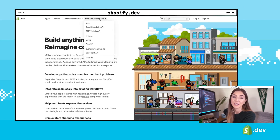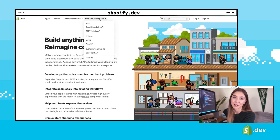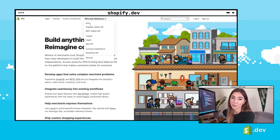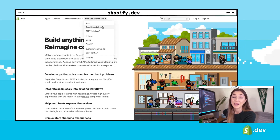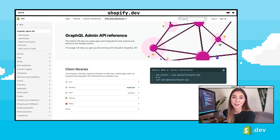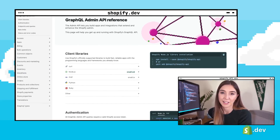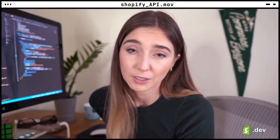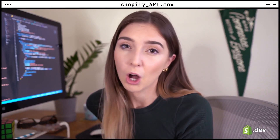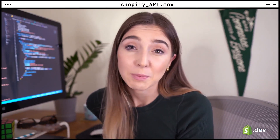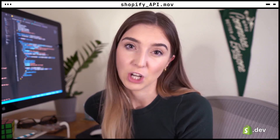The API we'll be using today is the Admin API — the one most commonly used in app development. There are both REST and GraphQL versions of this API. It allows you to read and write Shopify store data, including products, collections, orders, shipping, inventory, and much more. Make sure to review the API reference guide linked below to read about all of the functionality. We can use this API to add new features and extend the functionality of the Shopify platform.